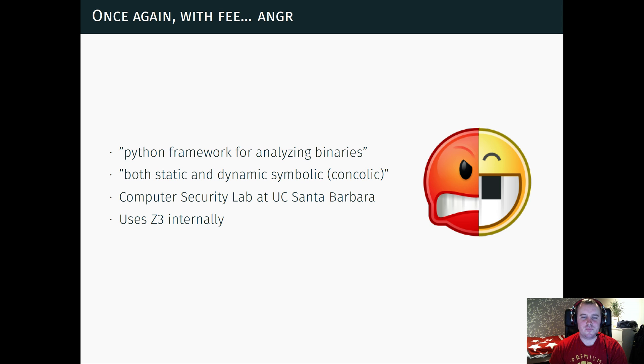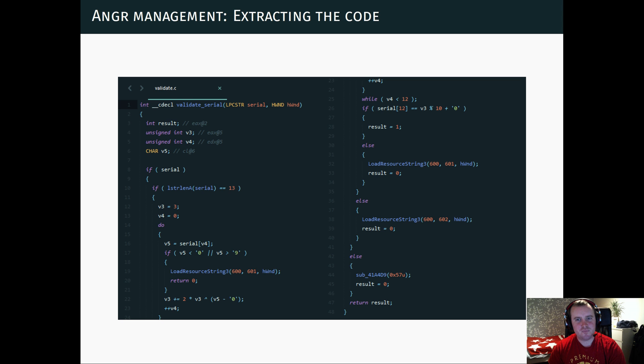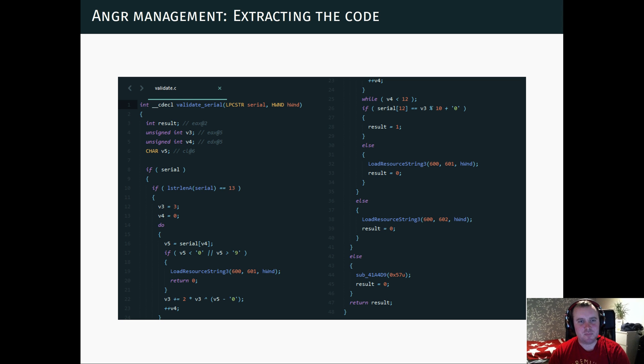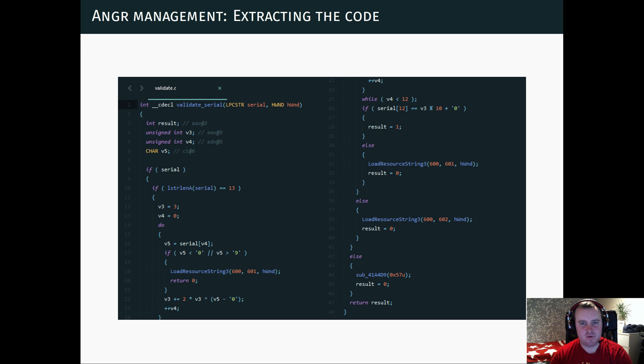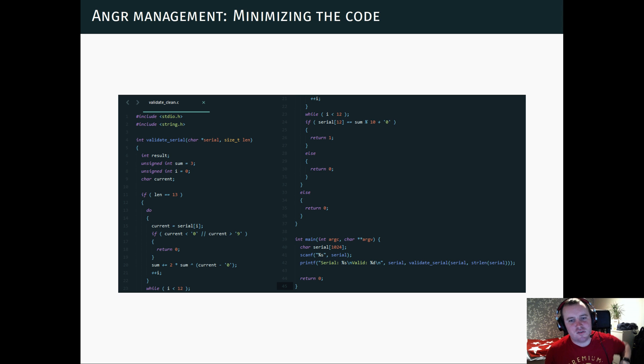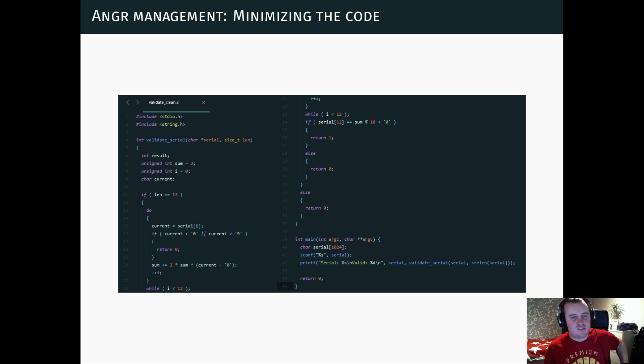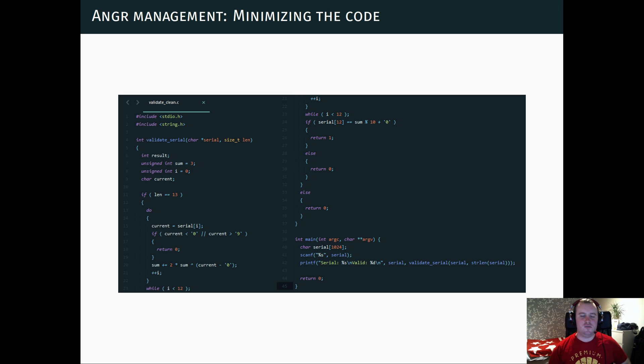So with Angr, we can approach this in a slightly different way. So this is basically the validation code that we saw earlier. And if we take this and clean it up a little bit, we get something that looks like this. And the reason we do this is that we could look at the whole setup program as a whole.